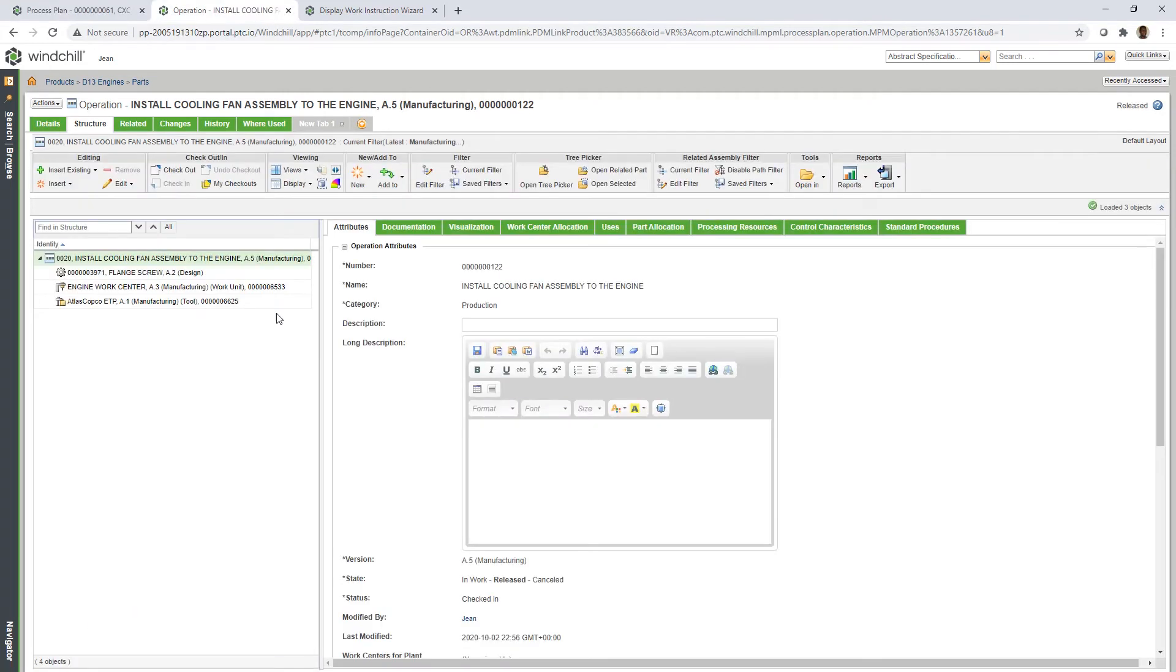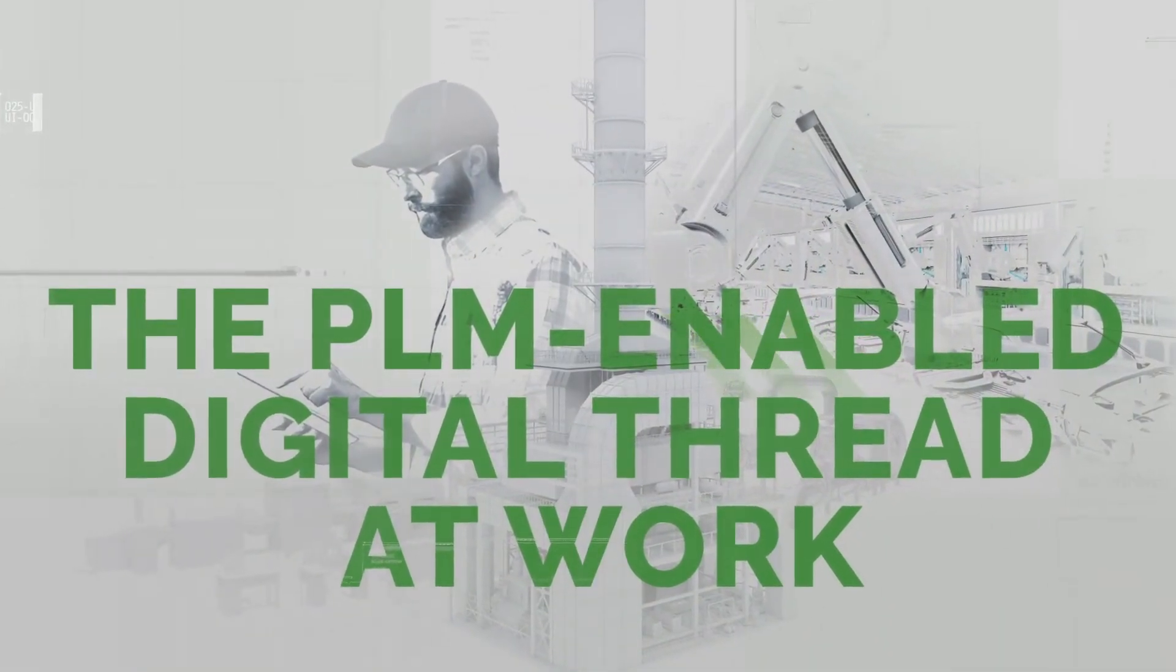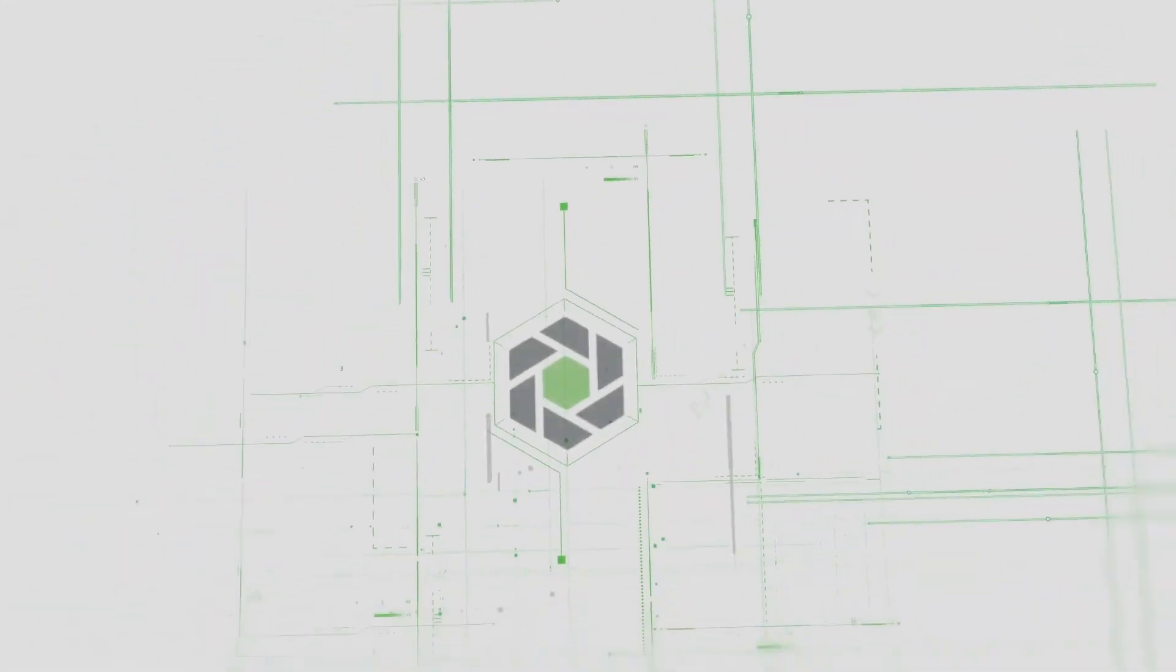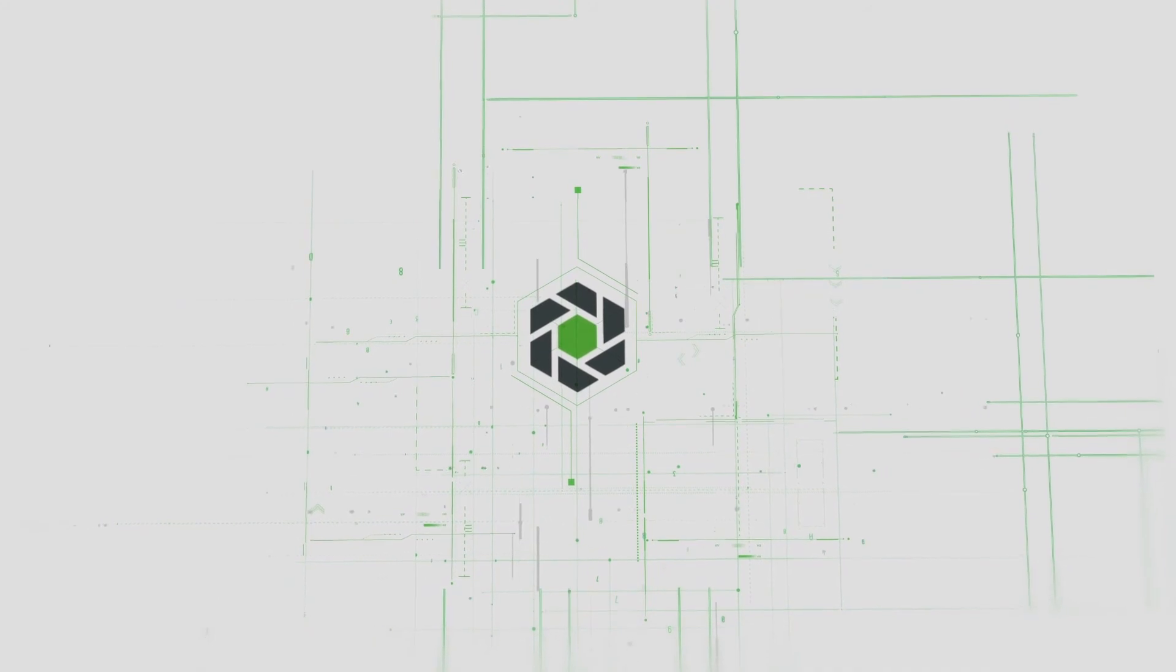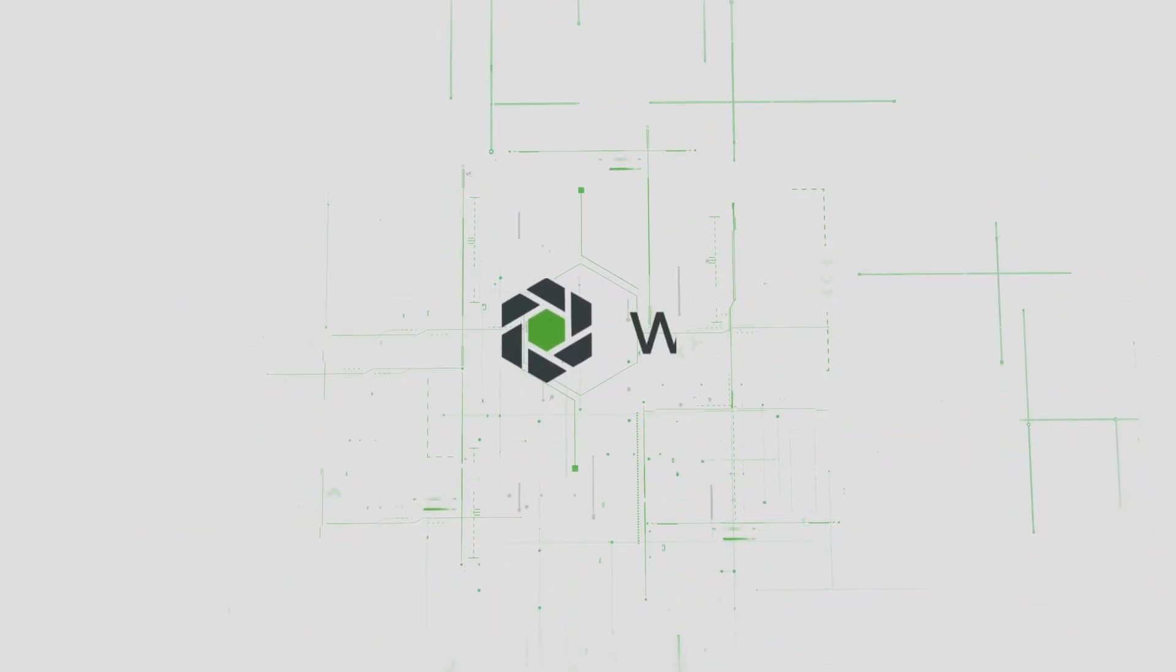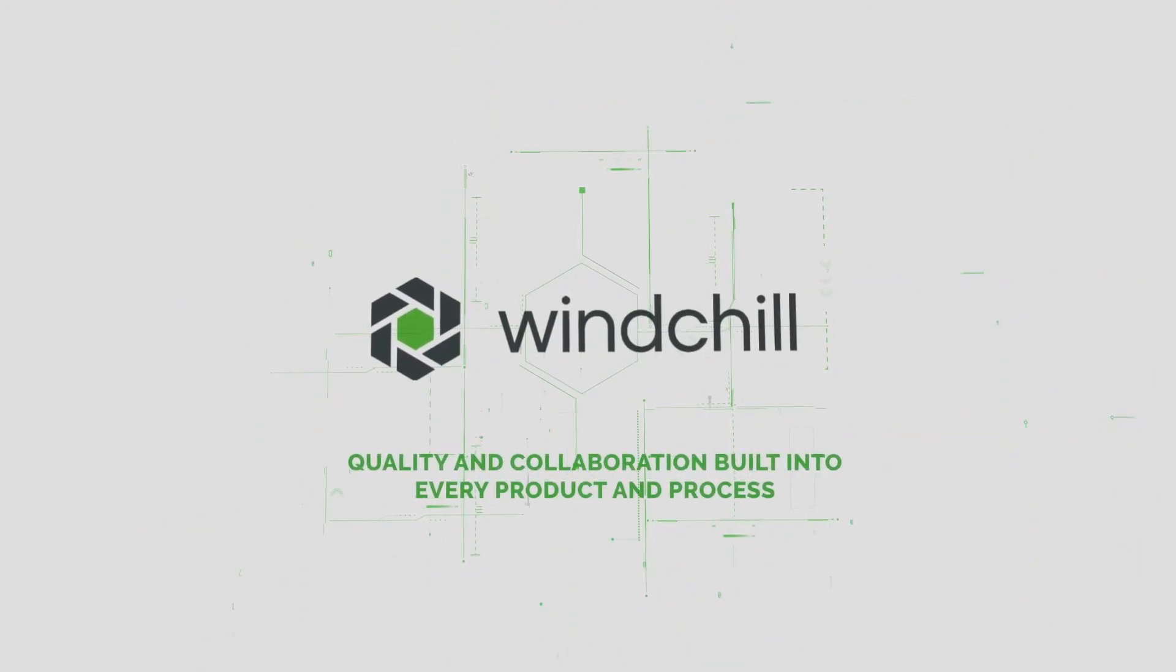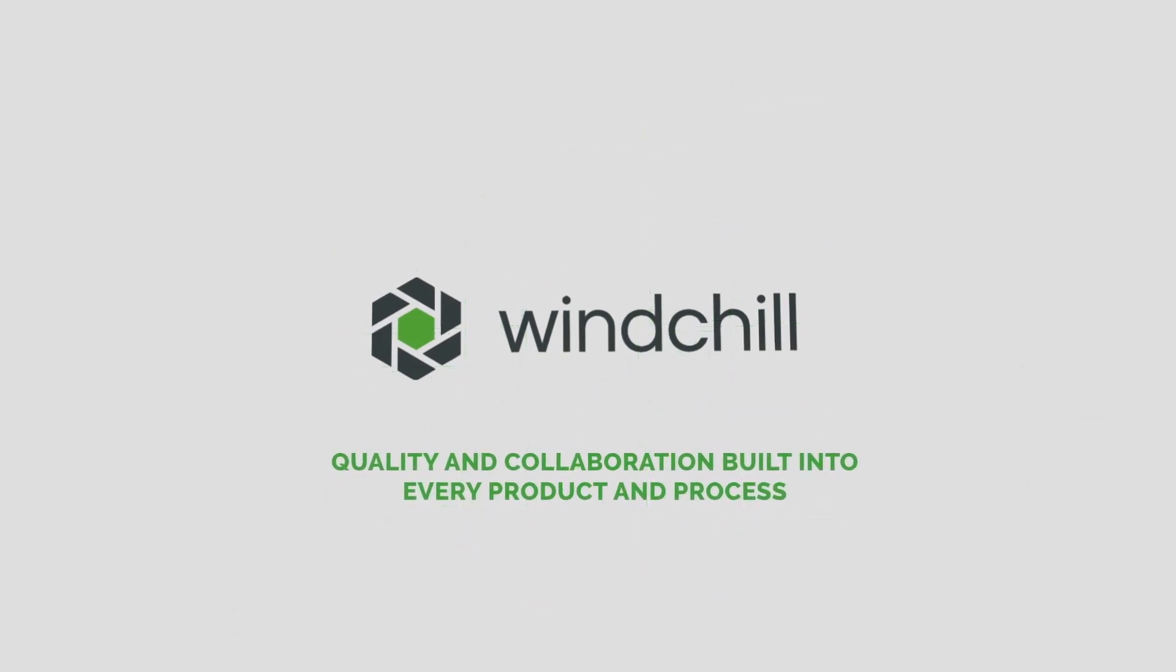By connecting upstream and downstream stakeholders, from design all the way to the shop floor, Windchill provides the backbone for an industrialized digital thread. With a cohesive and effective transfer of information, Windchill accelerates time to market, improving both cross-team efficiency and quality.